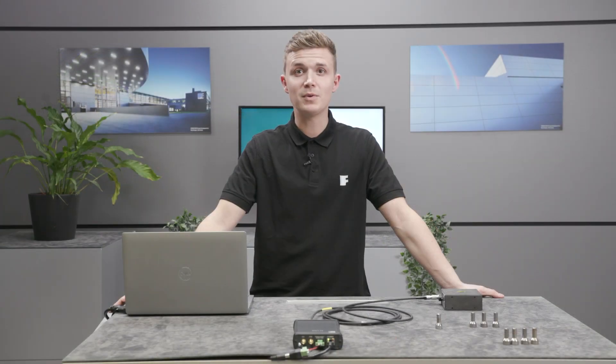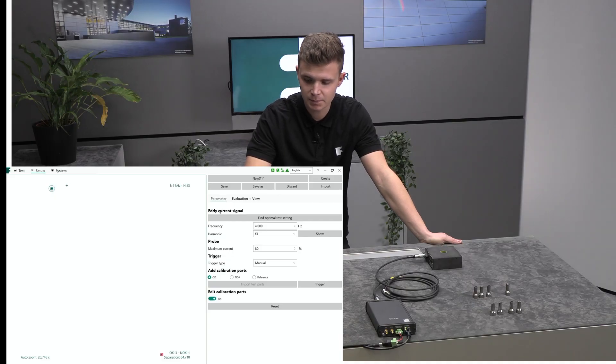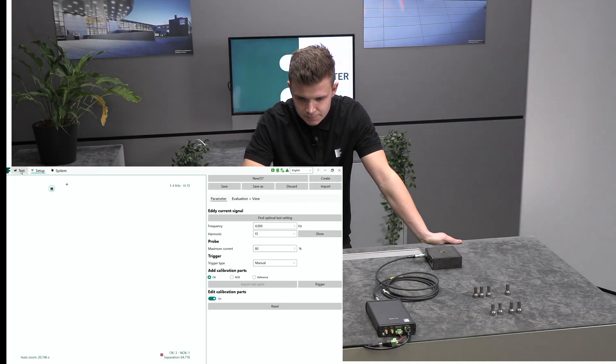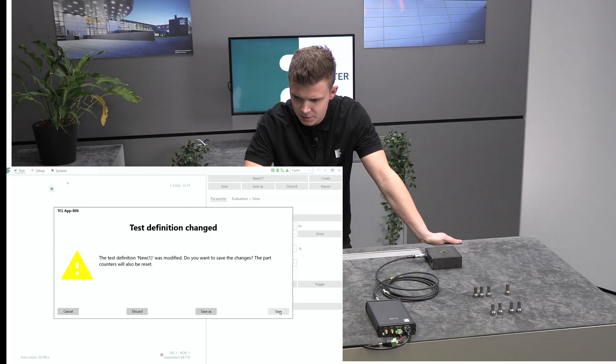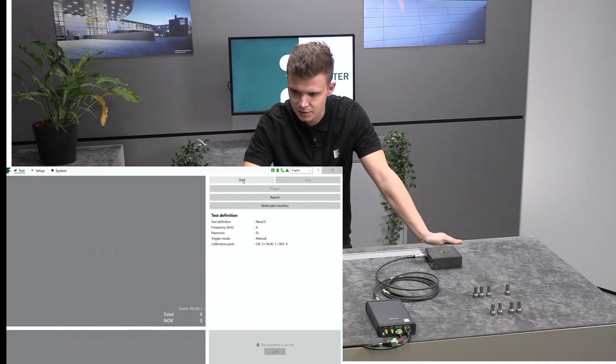Remember, the more samples, the more accurate your solution. And for material sorting, the top option usually works best due to its high separation index. Once you're all set up, select your test field, save your settings, and hit the "Start" button to kick off testing.